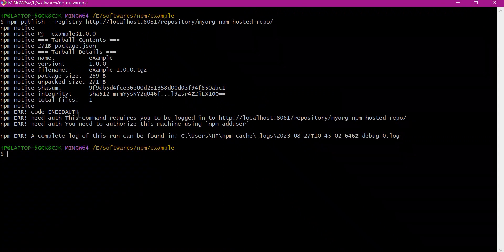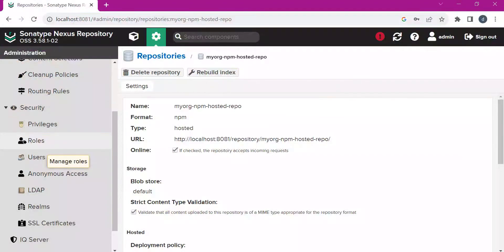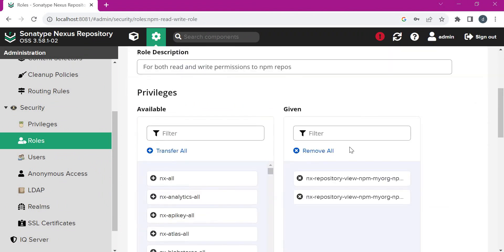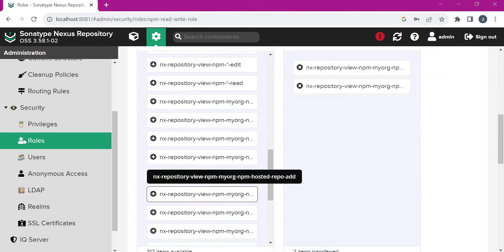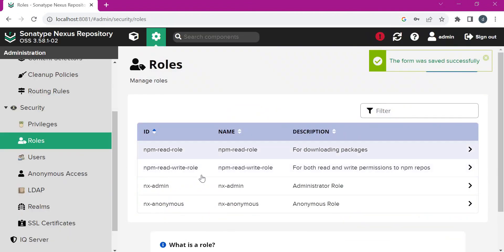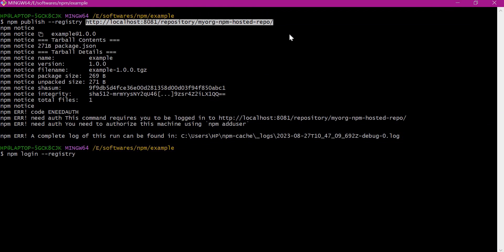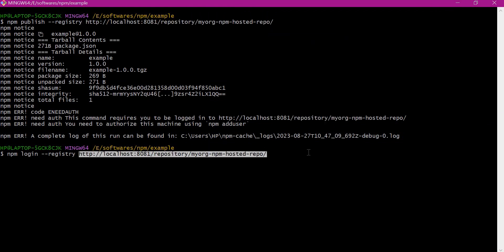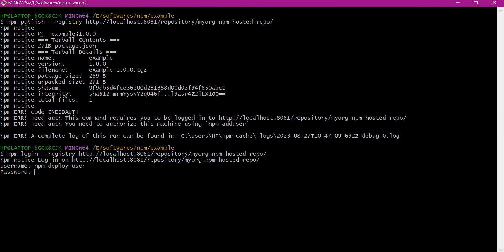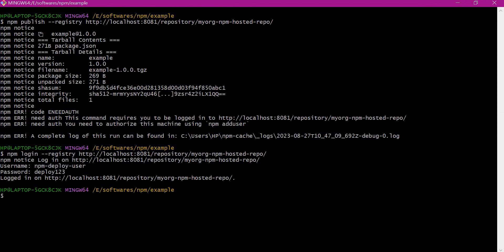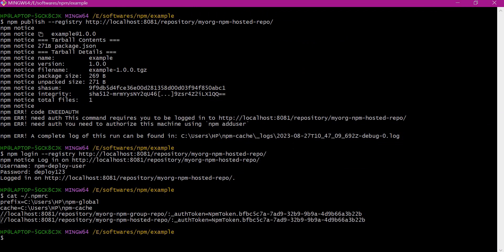It is providing an NPM authorization error because we have not used the credentials corresponding to this repository. Let us go back to Nexus and provide the right permissions for the NPM deploy user. We need to filter NPM privileges in the role and assign the write permission, then save. Now the user has permission, but we need to login with this hosted repository registry using NPM login. After providing credentials the user is logged in, and we can see a new entry in the .npmrc file corresponding to the hosted repository.